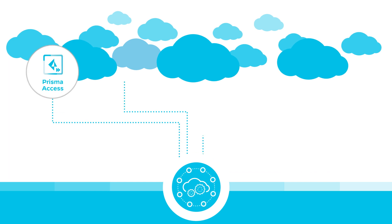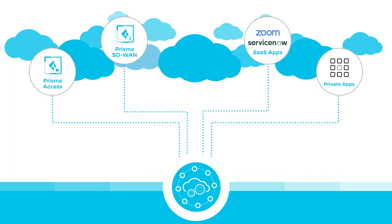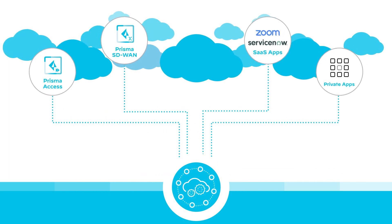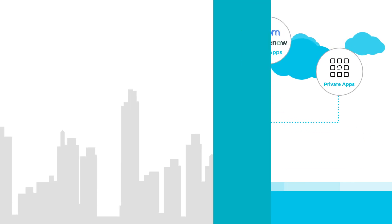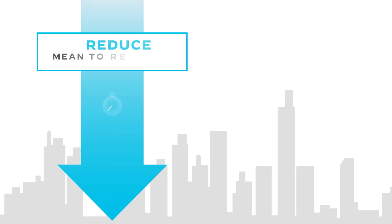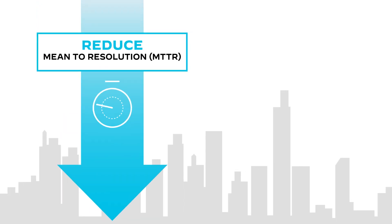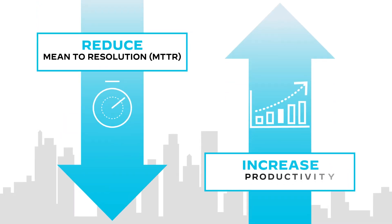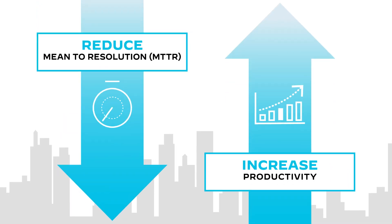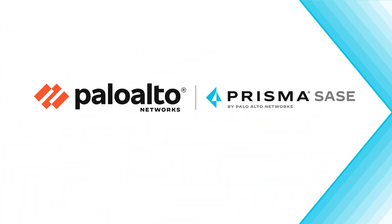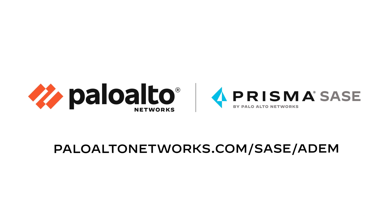And it natively integrates with the tools you already use. Ready to have your mean time to resolution drop and productivity skyrocket? Start using ADEM today!